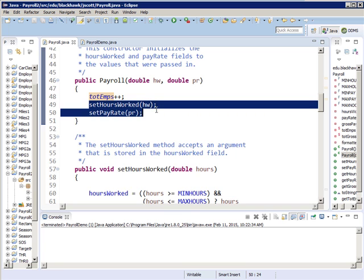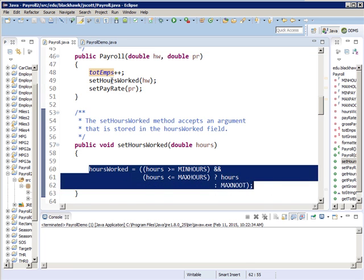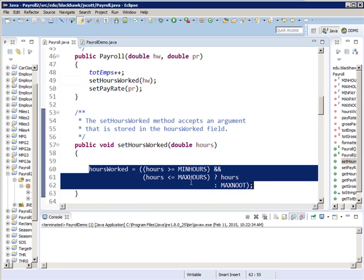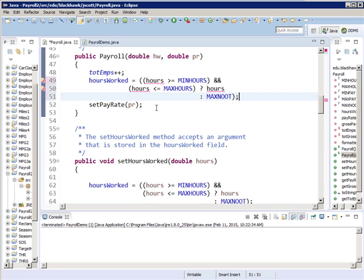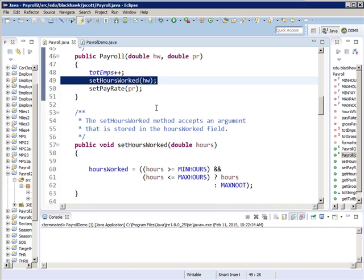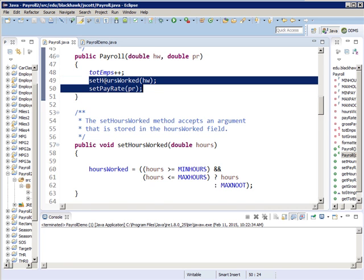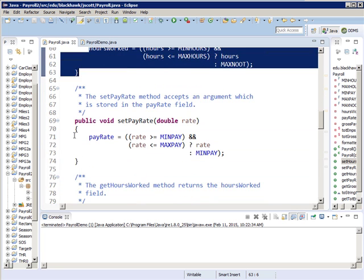If I don't call the set routines, what I'd do is grab all the code from setHoursWorked and copy it right there — which I could have done, but it would have been redundant code. You could make a case that in a constructor you should have the code inline, and some people believe that. But I've got two lines of code that saved me from putting in that code twice. Since I have two methods with the same name, those are called overloaded methods — the system knows which one to pick based on what's in the parentheses.